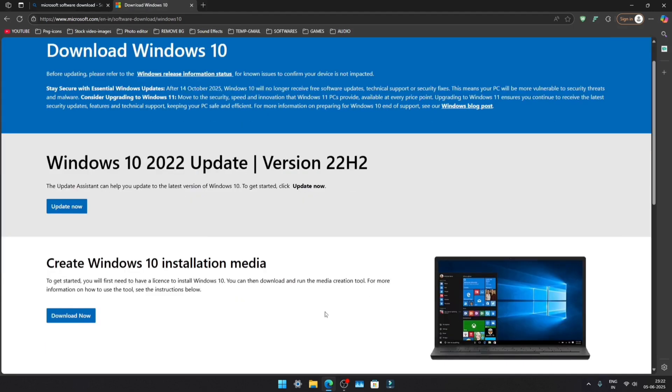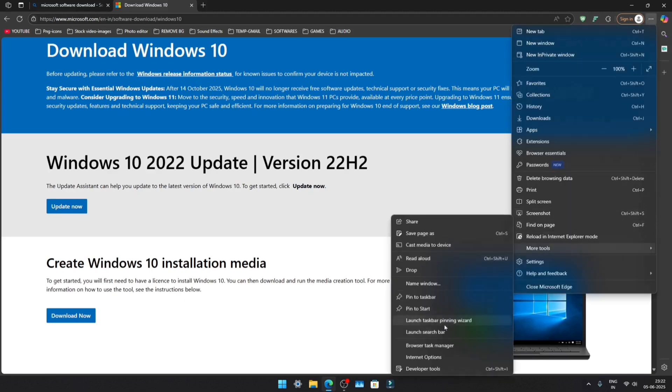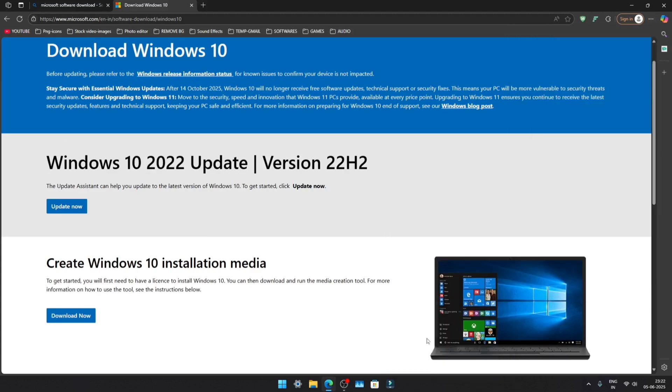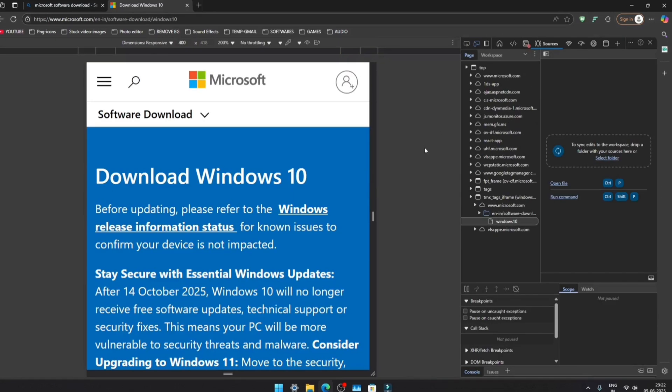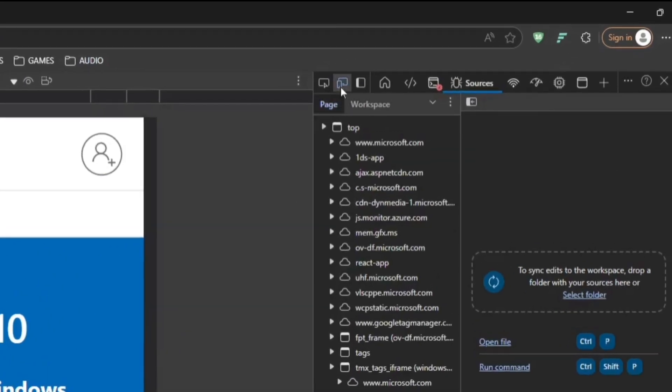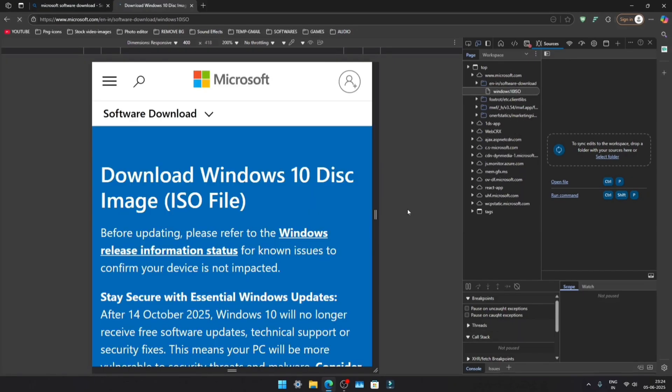You'll see options for Windows Installation Assistant and Media Creation Tool, but the ISO file isn't directly available for download. To access it, click the three dots in your browser, go to More Tools, and open Developer Tools. Make sure device emulation is enabled, then refresh the page.